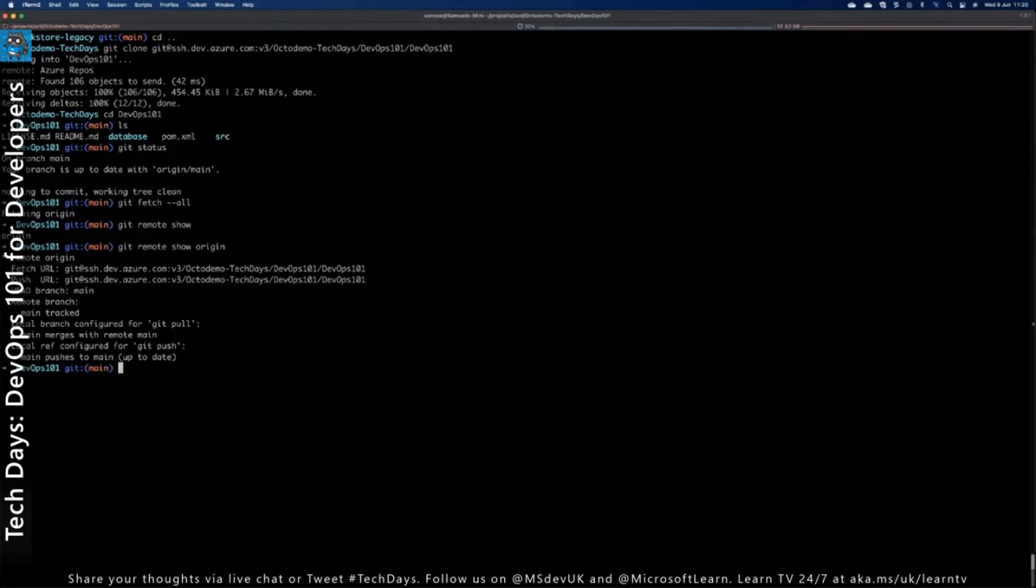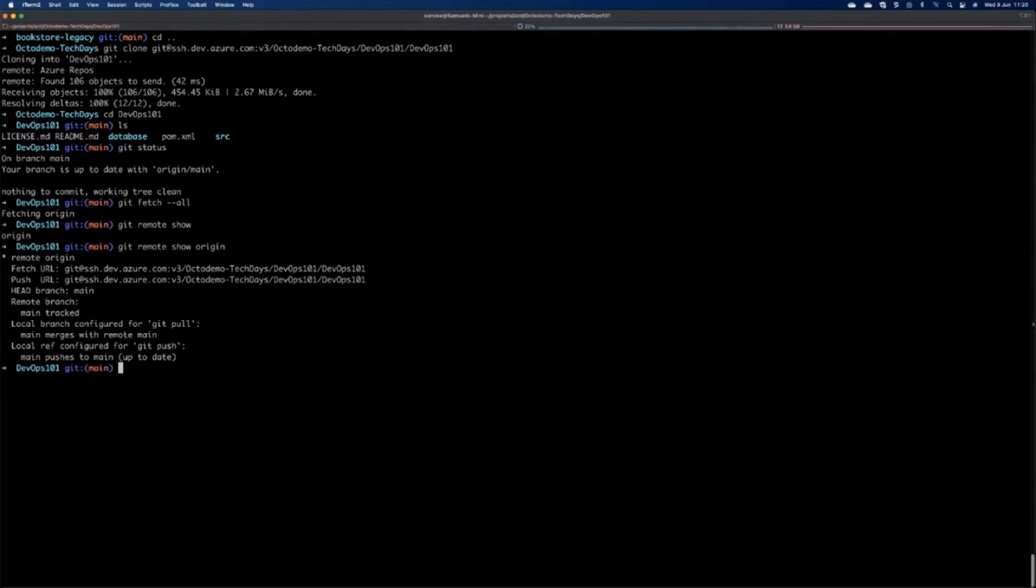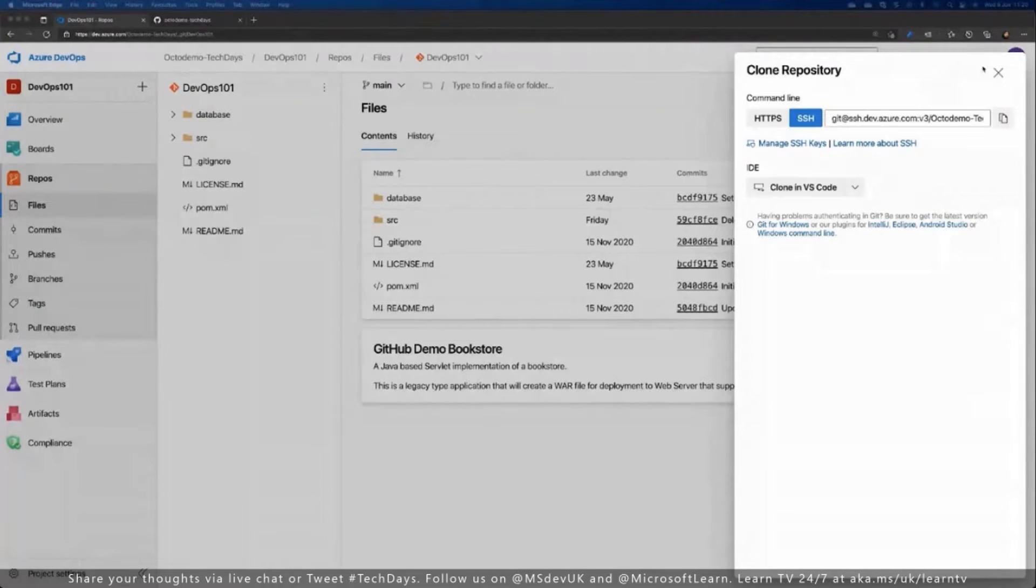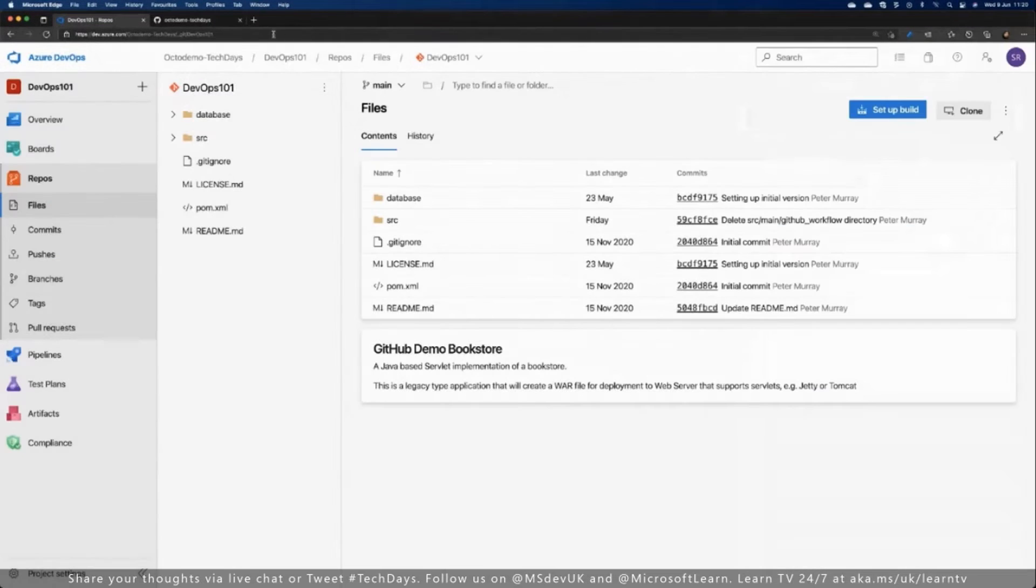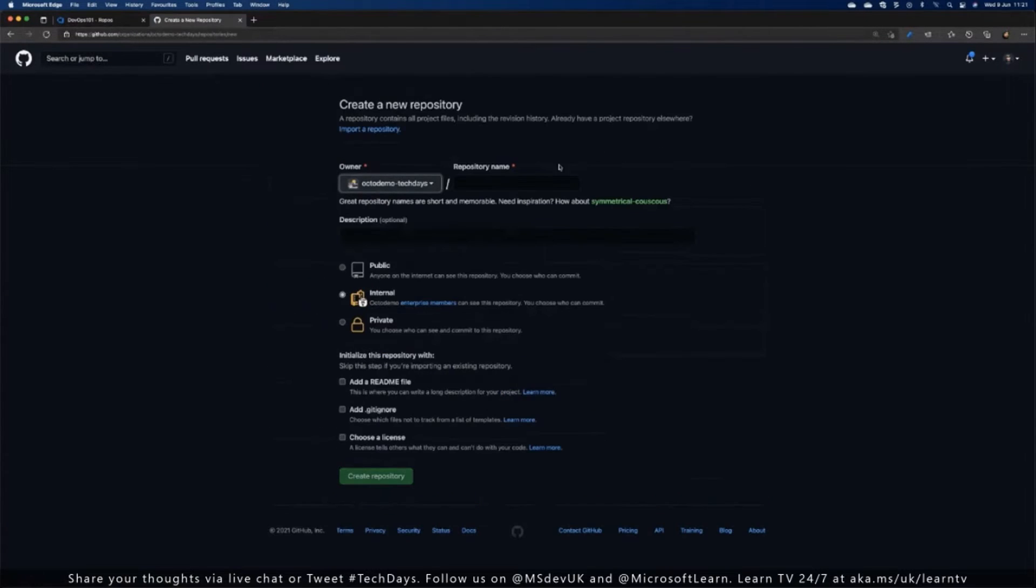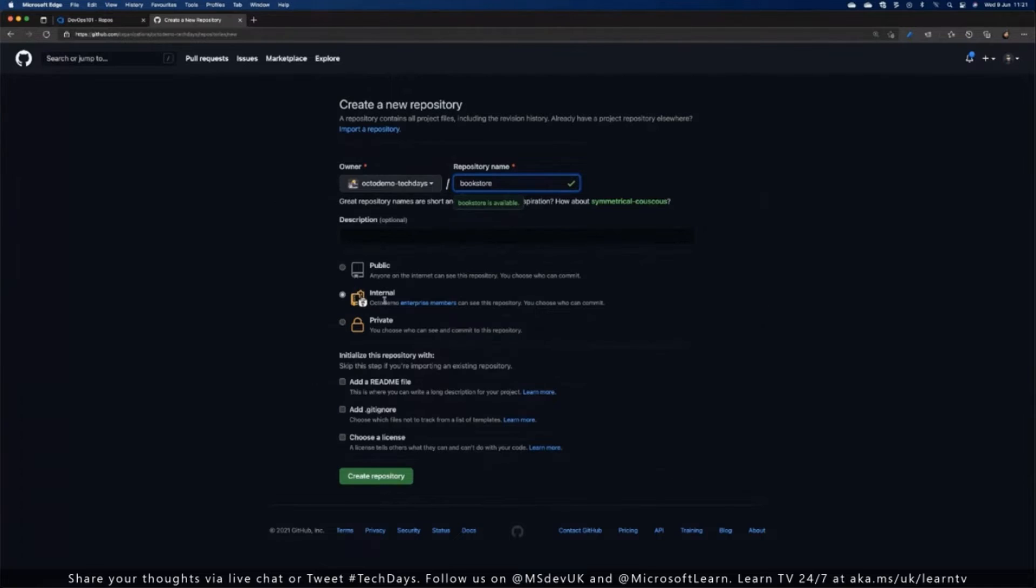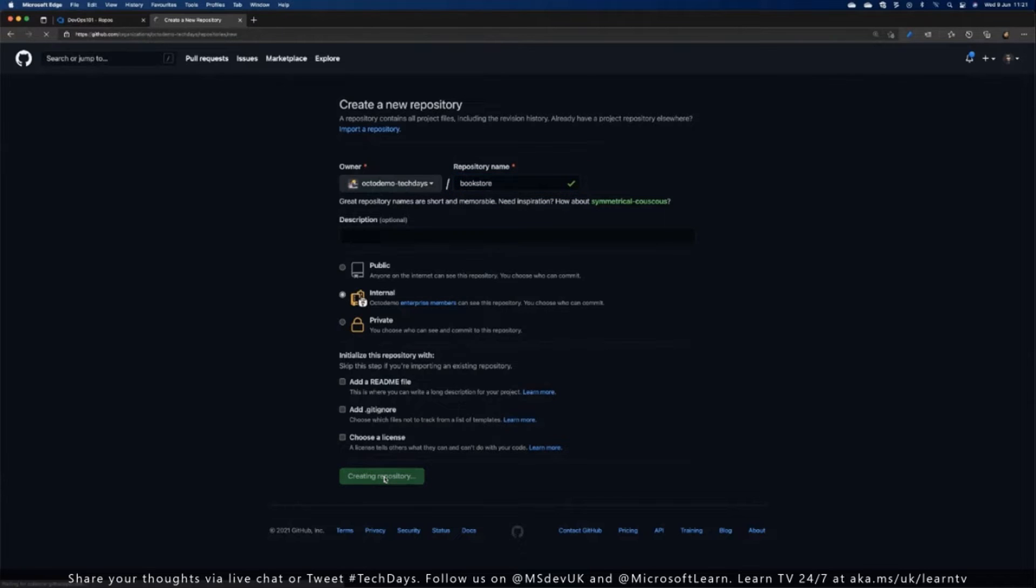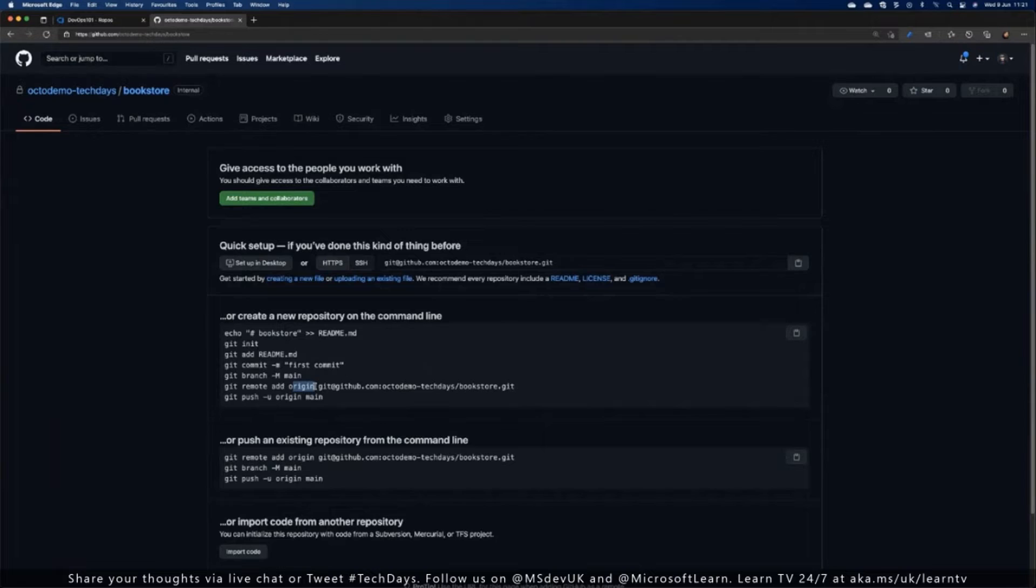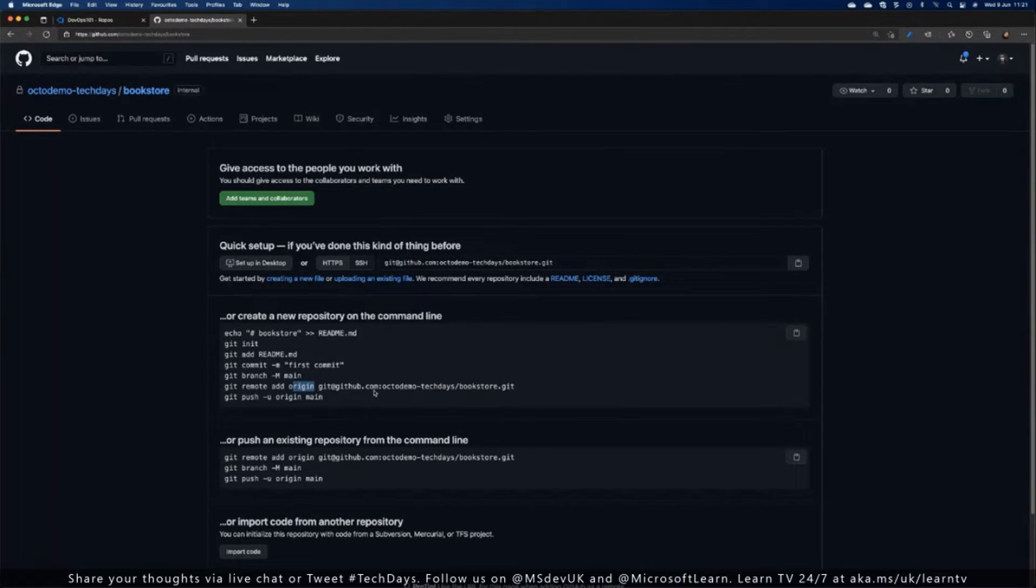Now we want to actually create our repo in GitHub and push it up into there. So if I go back to my tech days, we go to our Octodemo Tech Days GitHub organization that me and Peter are working in. I'm going to create a new repository. And the repository we're going to be running today is called Bookstore. This is an internal repository. I'm not going to tick anything down here at all. I'm just going to click create the repository. And this is going to give me instructions on how to upload. Now, the only problem here is it's going to tell me to overwrite the origin. We don't actually want to overwrite the origin in this particular step, but we're going to follow these instructions pretty much as we go along to push our current repository up.